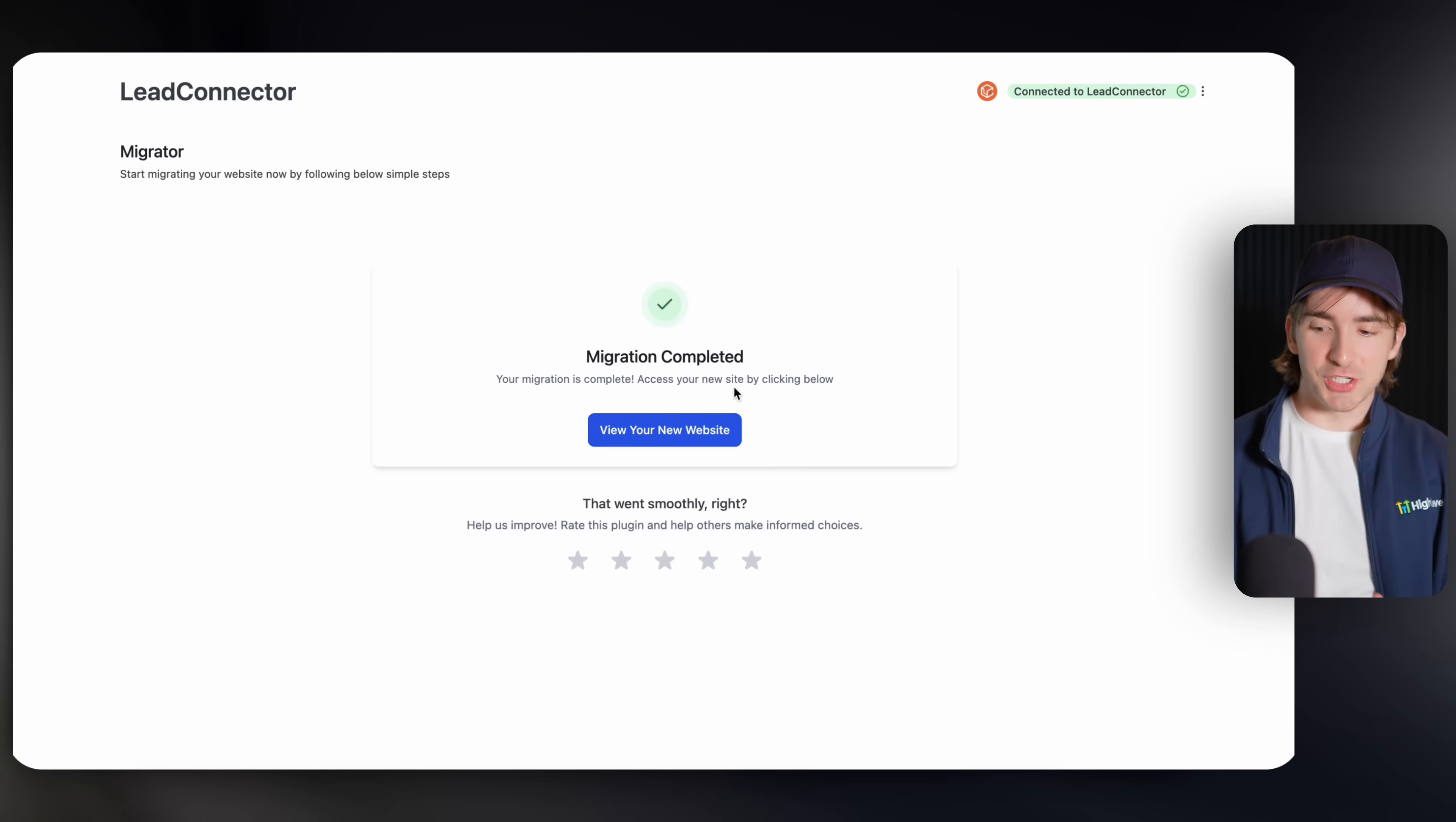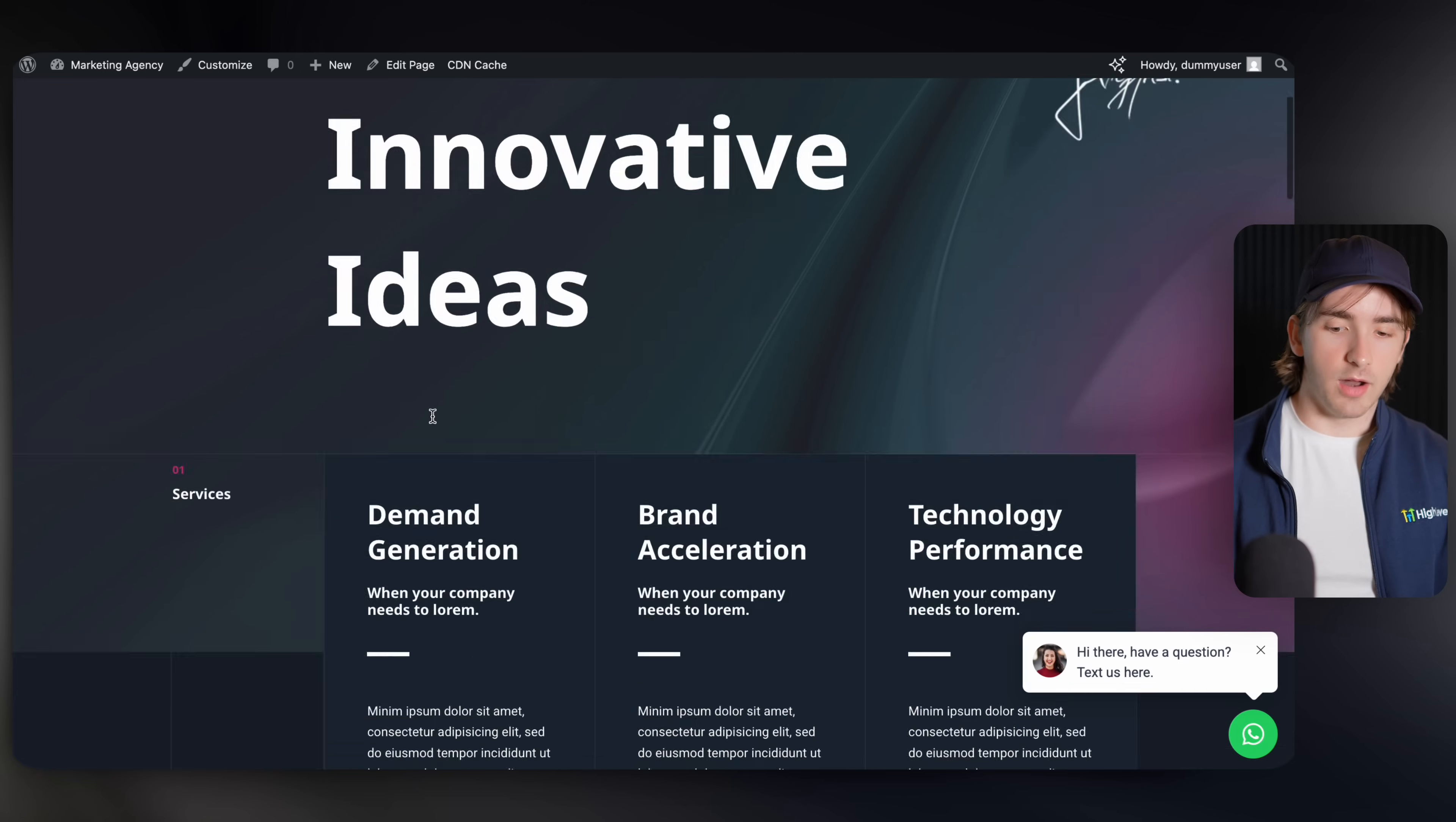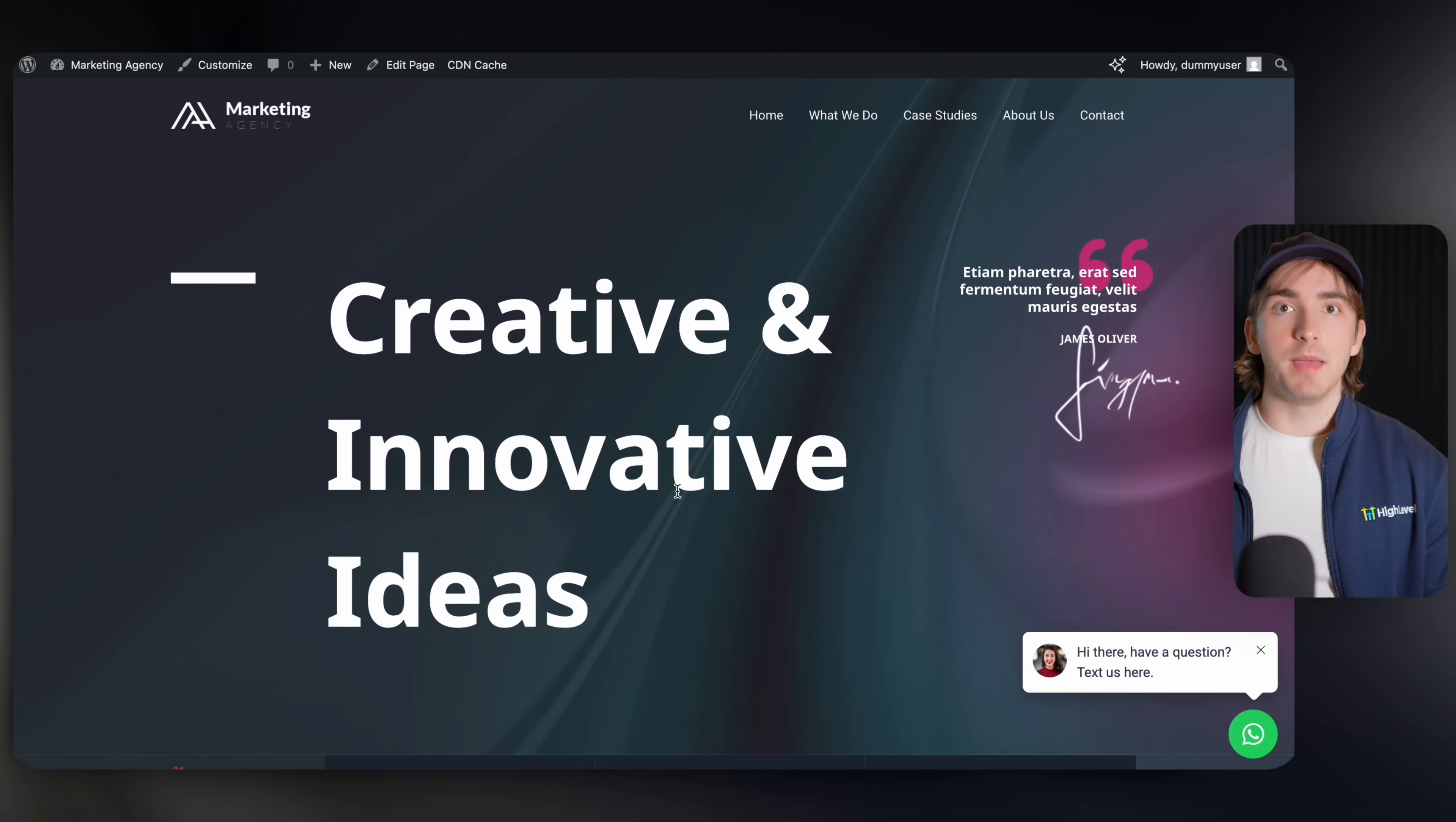Okay. And just like that, our migration has been completed. You'll see this screen whenever your migration is done. And then back in our high level, we'll be able to see that site. There's our demo marketing agency. We can preview the site here and our WordPress site is now connected to high level, which means we can use things like chat widgets, forms, payment systems, everything that we love about high level, we can now use with a WordPress website. So this is awesome. It makes the process really simple.